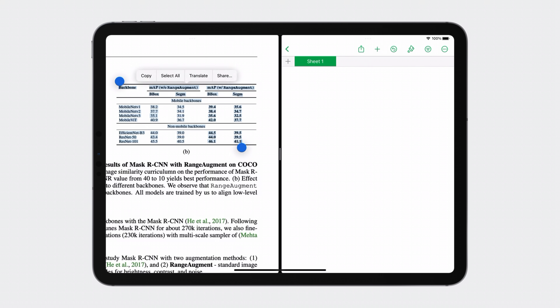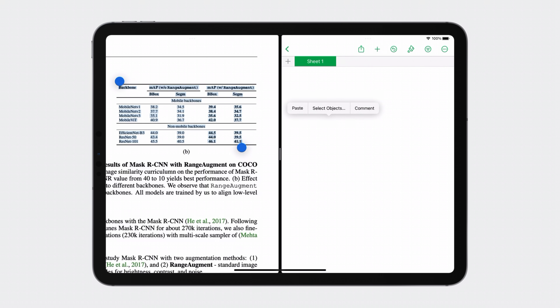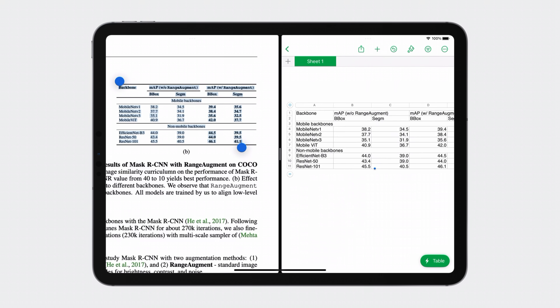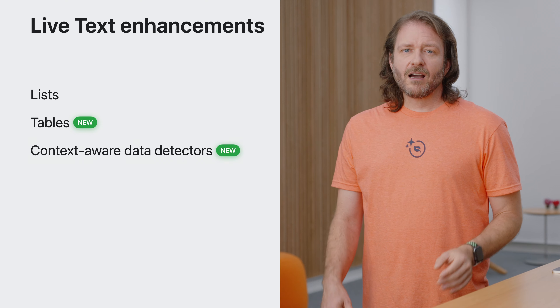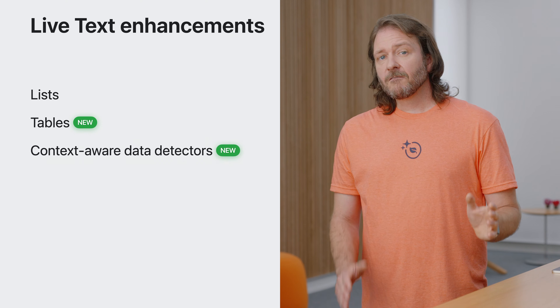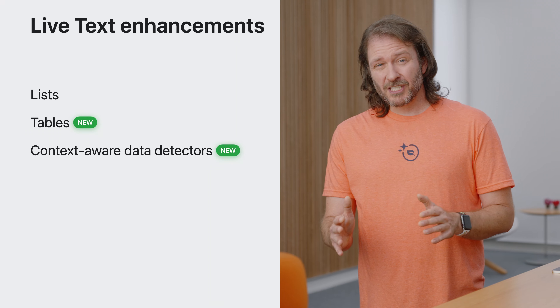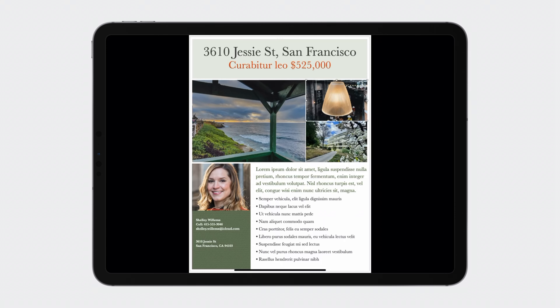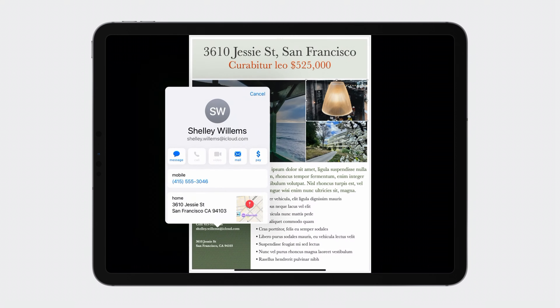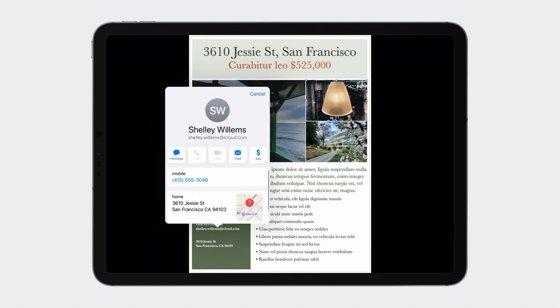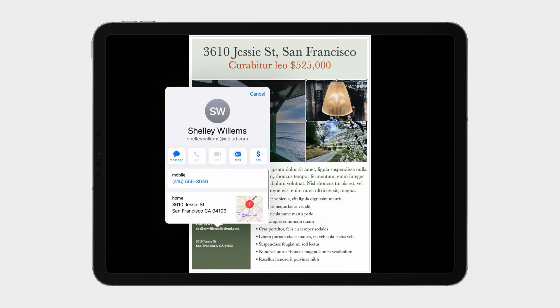Now I can select, copy, and paste a table into Numbers, and the structure is maintained. Notice how it merges cells automatically if necessary. And just like that, I'm now just a few clicks away from visualizing this information in a graph. We are also adding context-aware data detectors in live text. Data detectors and their visual relationships are used when adding contacts. Notice how when I add a contact from an email address, additional information from surrounding data detectors are now included, allowing me to easily add all this information at once. Adding a contact from a business card or flyer has never been easier.